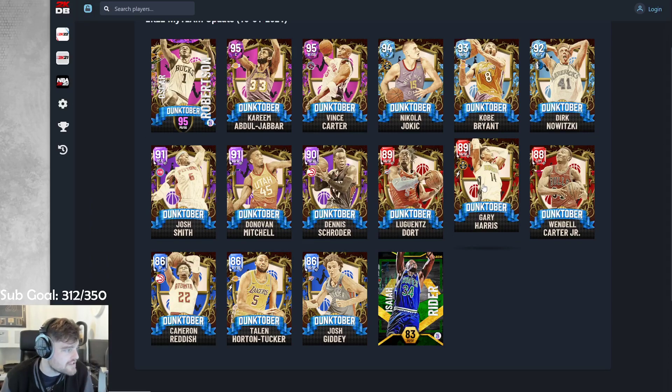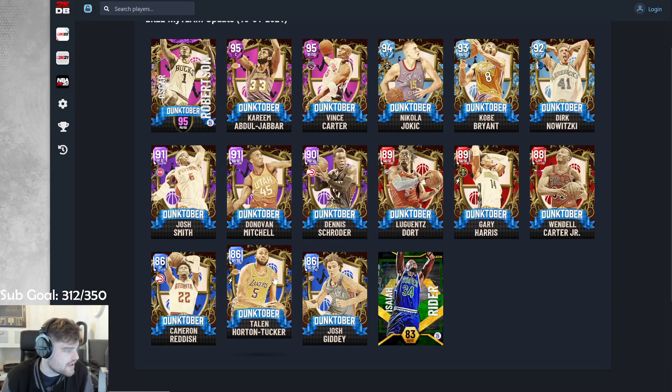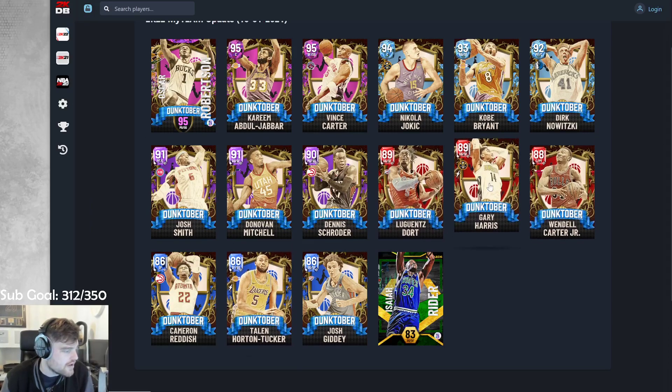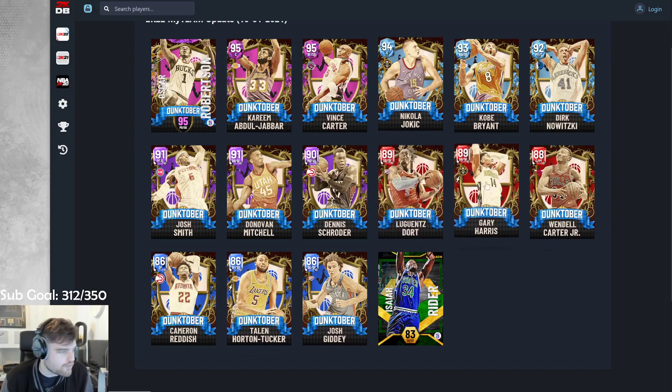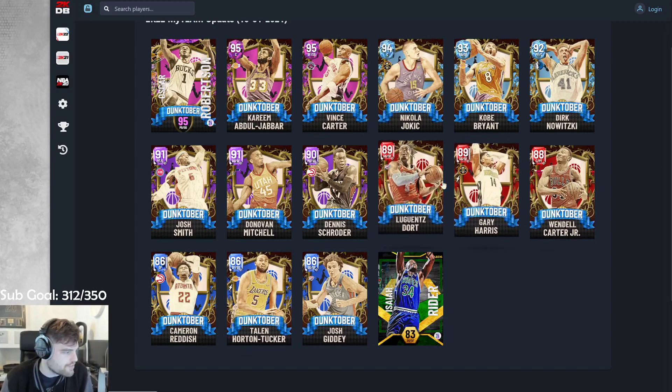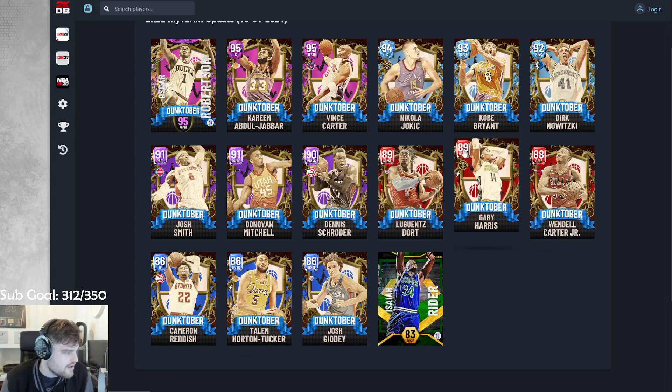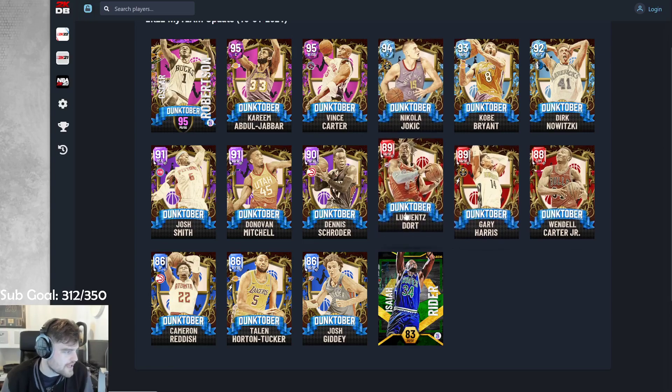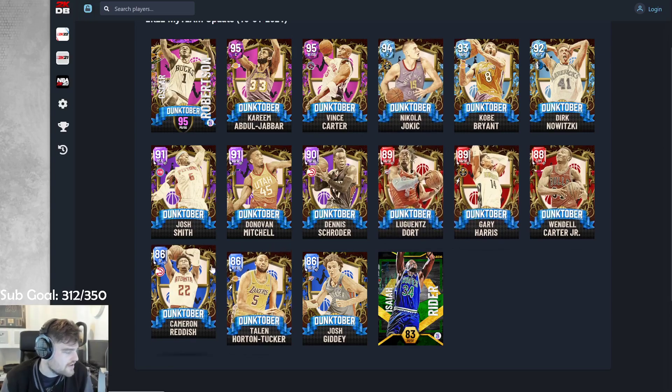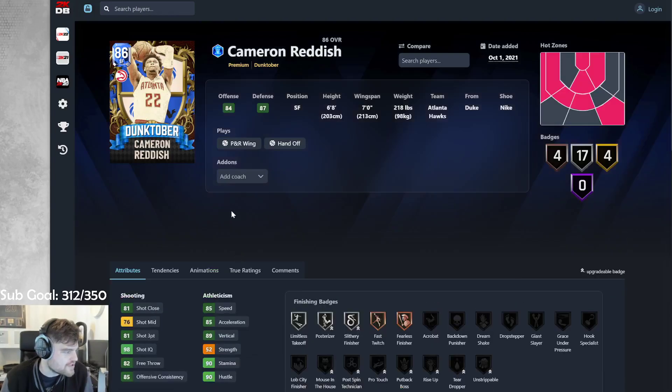He probably will be able to dunk with his Evo. And Gary Harris is an Evo as well. Gary Harris, the greatest post-up player in history from 2K17. So Cam Reddish.